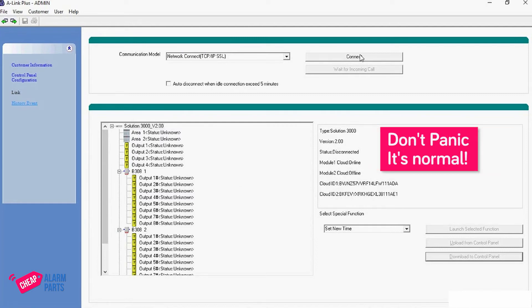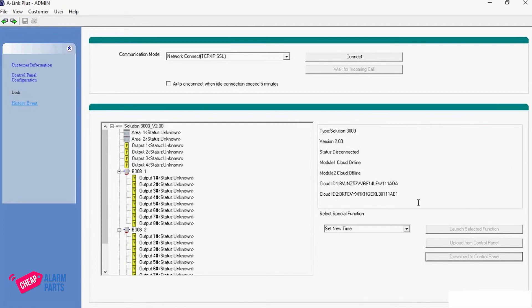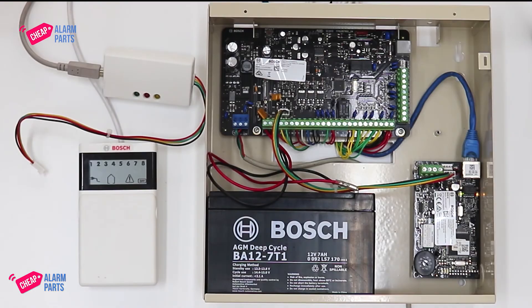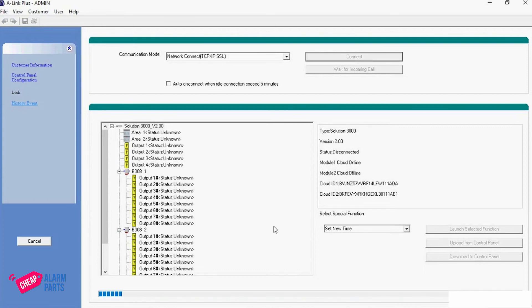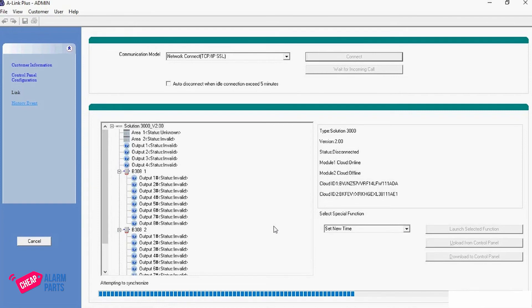Sometimes when you hit reconnect it won't connect straight away, and this is usually because the sirens are running. If the sirens are running, the system will not connect. Some people set up the panel on the table and go to connect but don't realize the sirens are running because they're not really connected — they've just got the control panel on the table. So that's one reason it won't connect. Just reconnect and we're connected again.